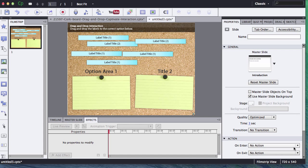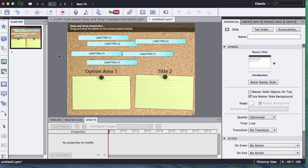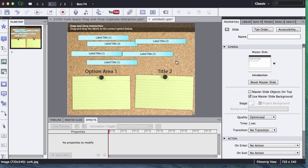Hi, this is Brother Sean with eLearning Brothers. In this screencast I'd like to show you how to make a drag and drop interaction using Adobe Captivate 7. I believe that this process is very similar in Adobe Captivate 6, but I do have Adobe Captivate 7 opened up and I have a few elements on my stage.